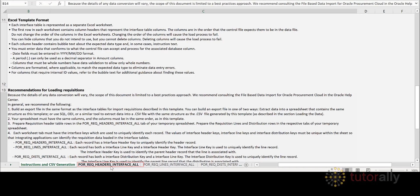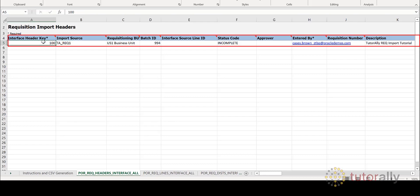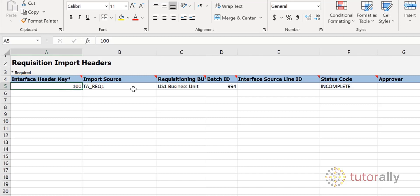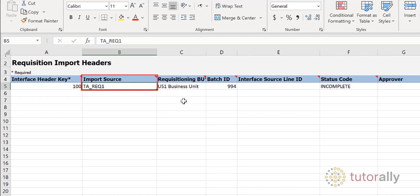Let's take a look at some of the key attributes. The Interface Header Key column is where you will insert a unique number for a specific requisition — this key is just a sequence number. In this example, the unique key number 100 will group all records and lines associated with this key into one requisition. If you're populating the template with data related to multiple requisitions, you will have multiple unique key identifiers. The Import Source is a type of grouping that identifies where the data is coming from — it is one of the import process parameters.